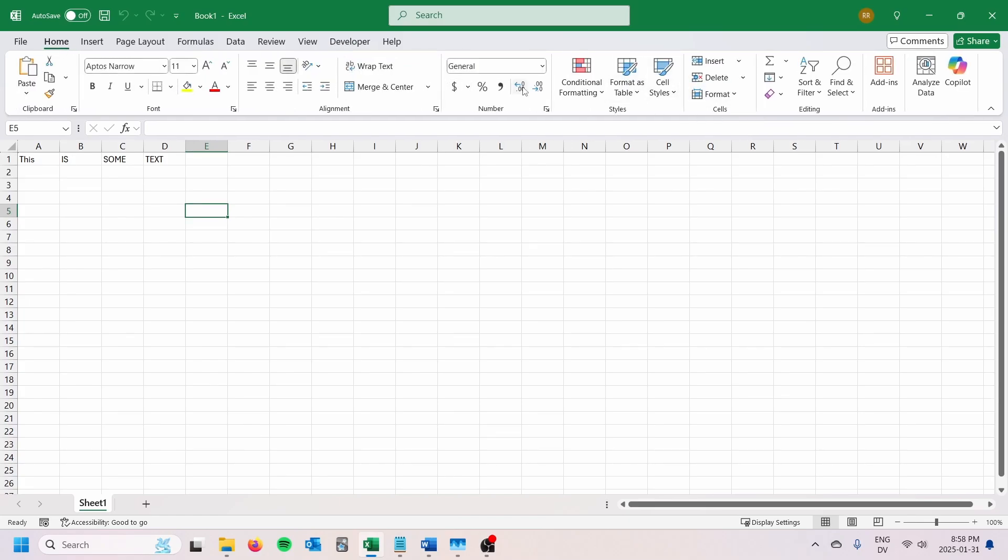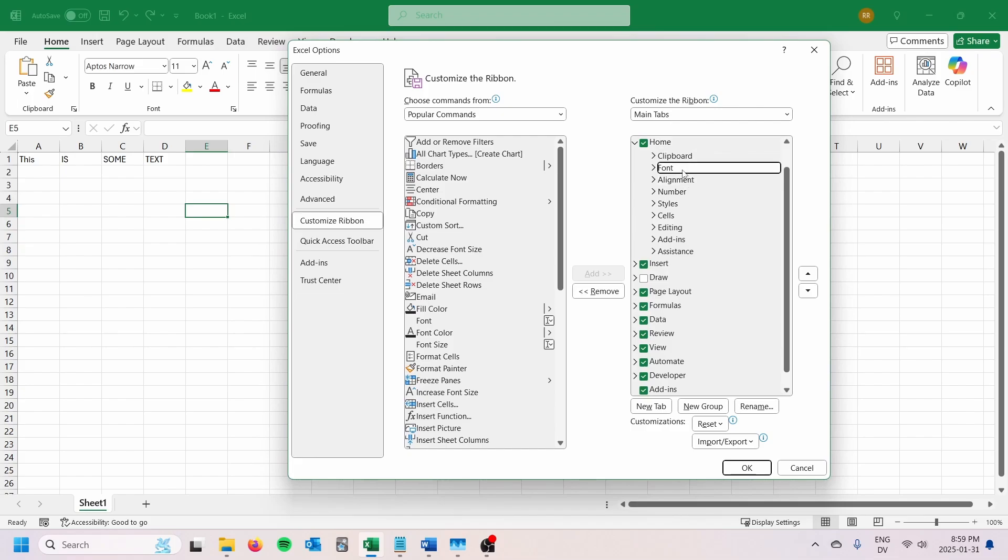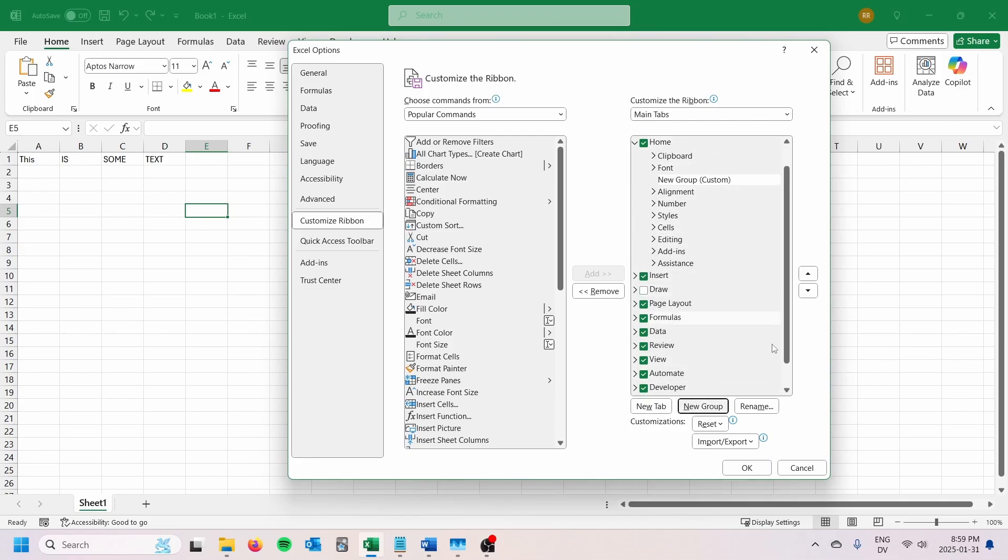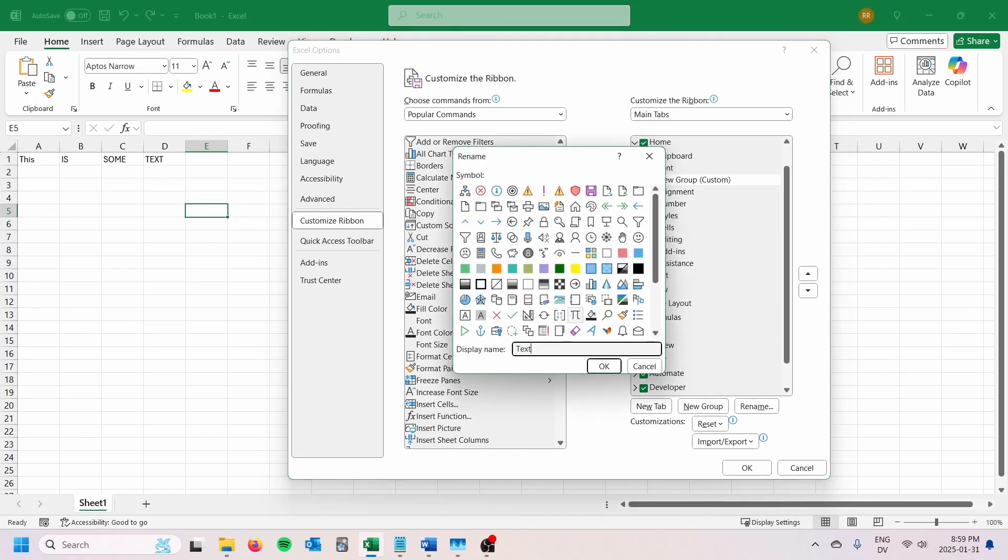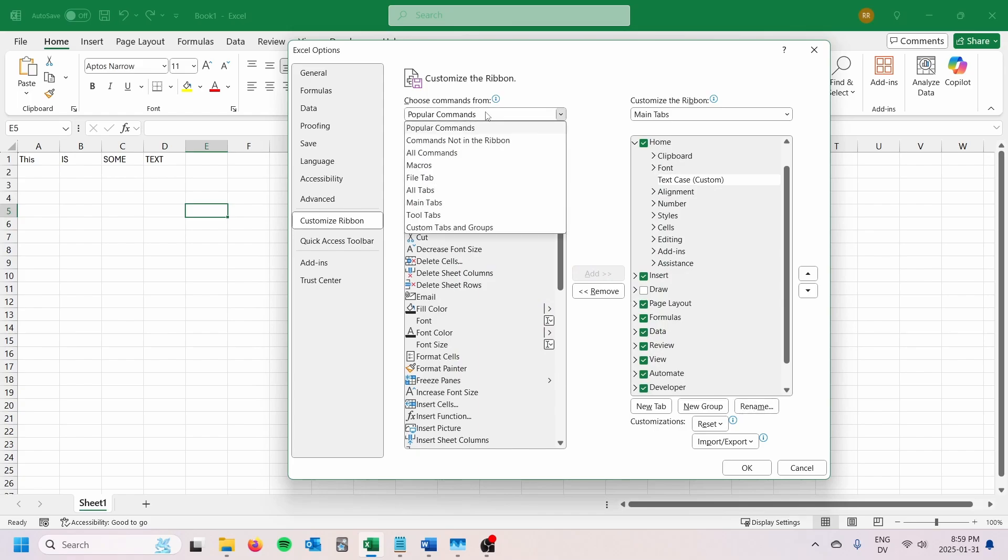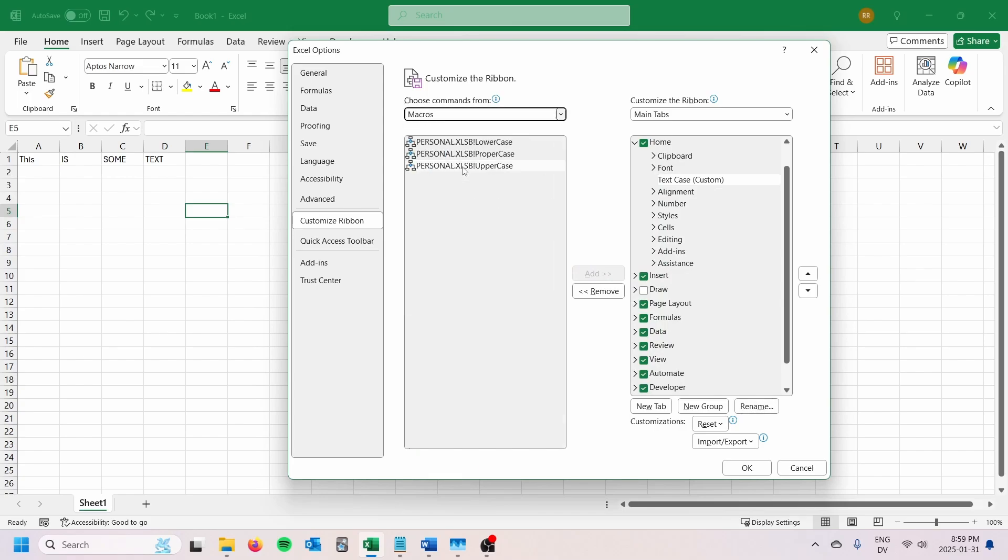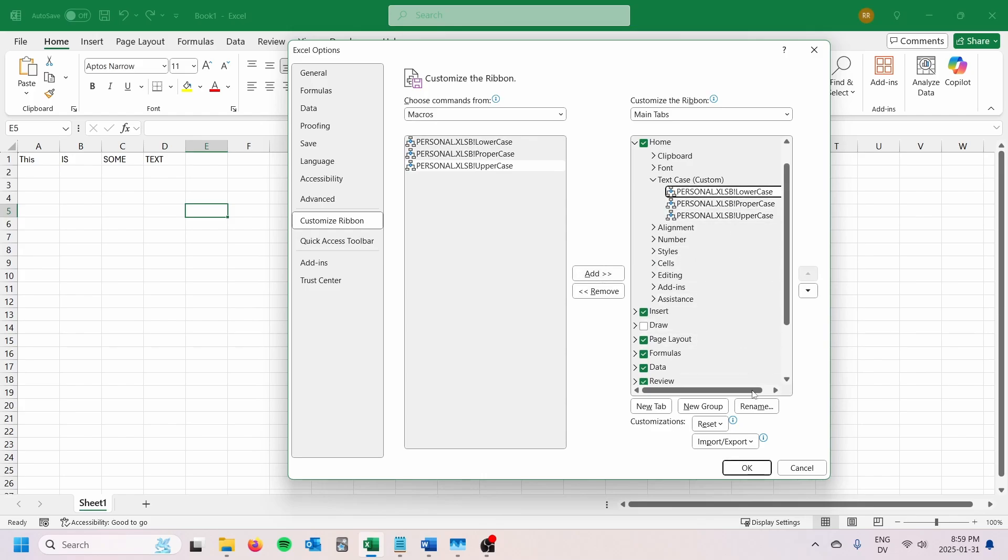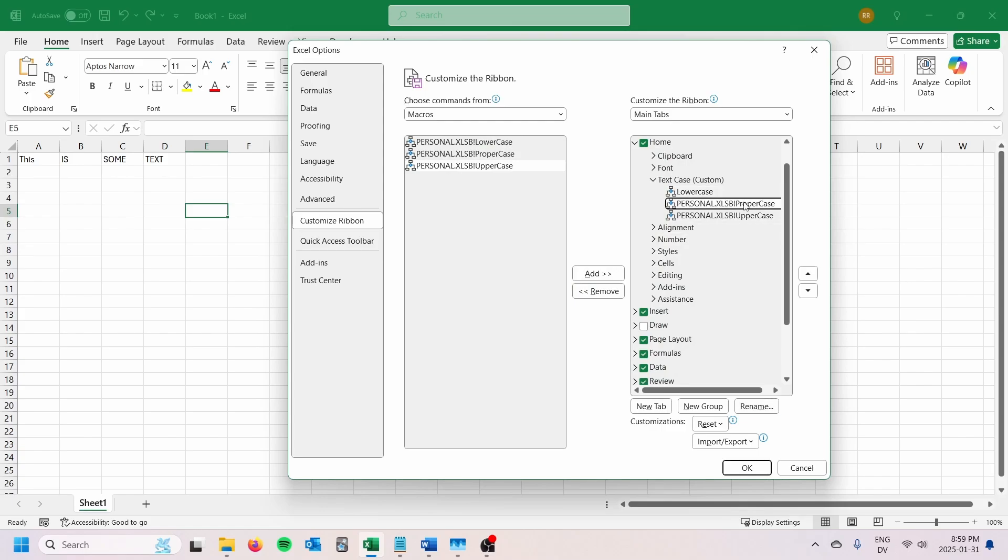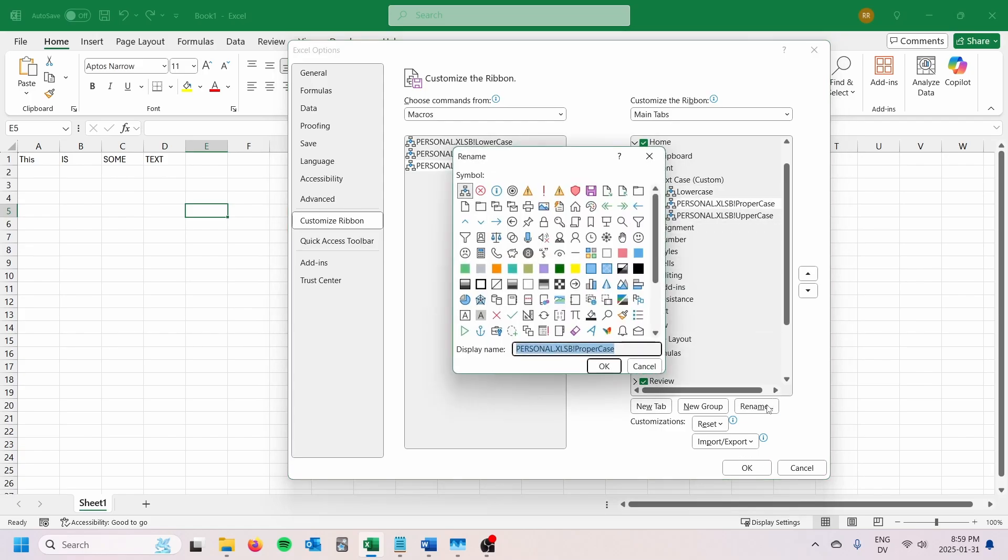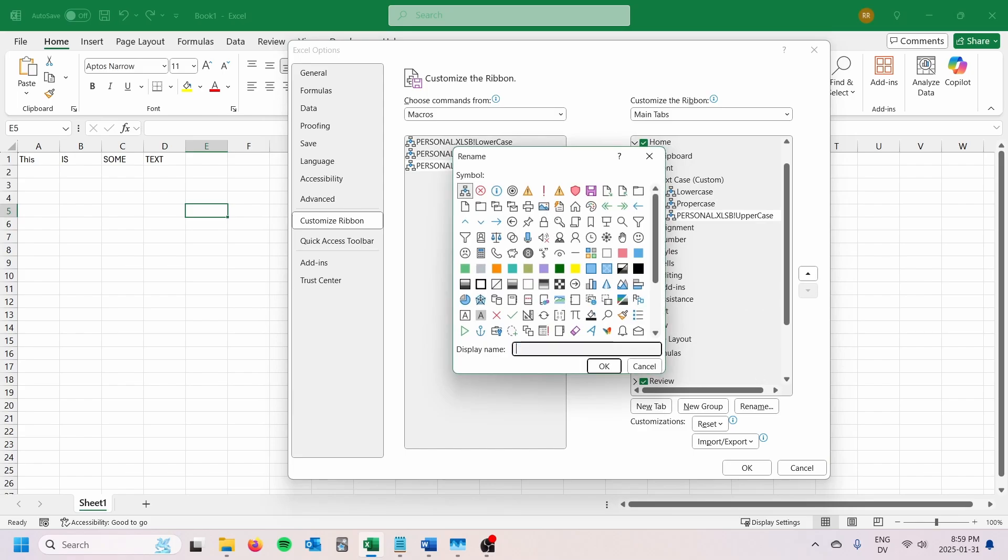So I'm going to go over to home. I would prefer to have this on the home spot in the ribbon. I'm going to go to customize ribbon, make a new group here right after the font. So I'm going to create a new group, call this text case. And in text case, I'm going to go over to macros and then move these over. I'm going to add that one, add proper case, add uppercase. Of course, I'm going to rename them: lowercase, proper case, and uppercase.